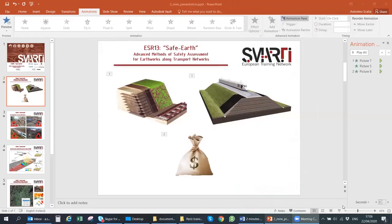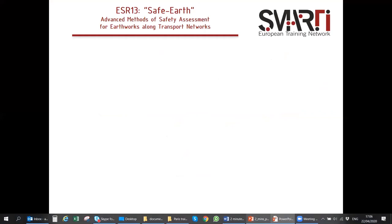Our final speaker is Antonino Scalia from the School of Civil Engineering, talking about the analysis of slope failures on railway networks using InSAR data.